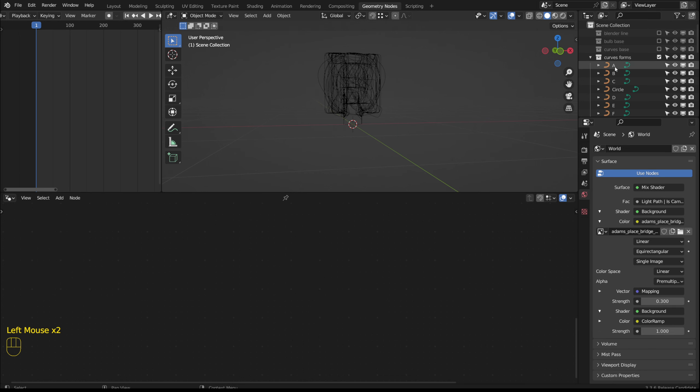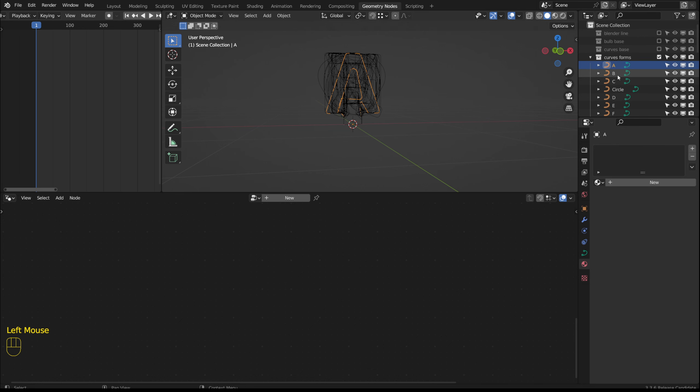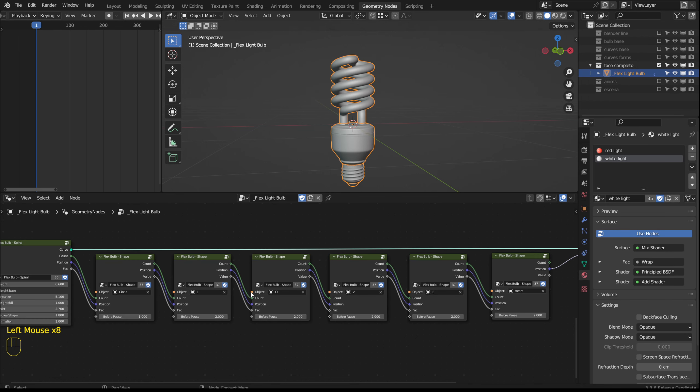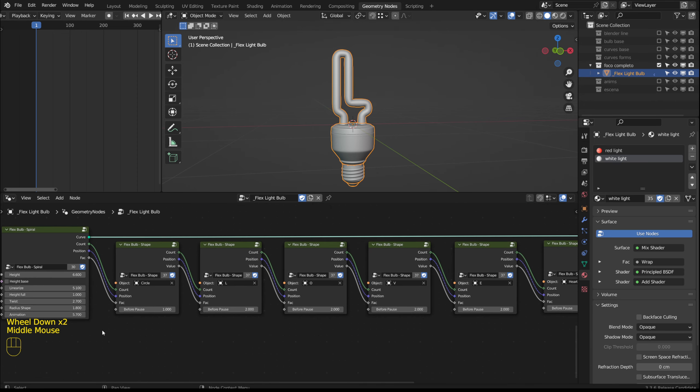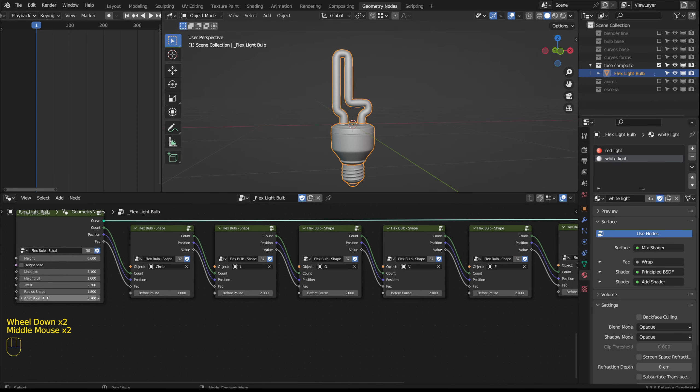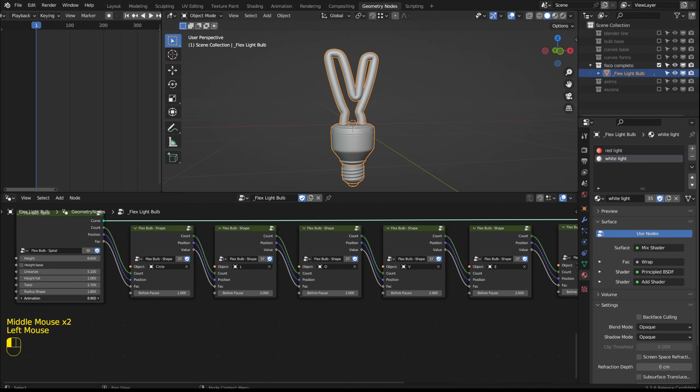This animation would do the following. As the animation progresses it changes between each curve.